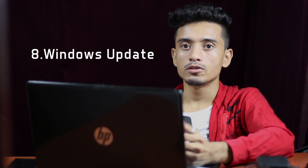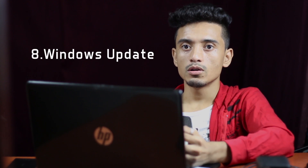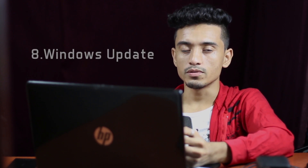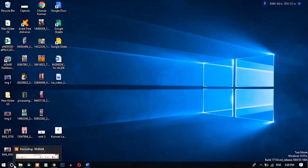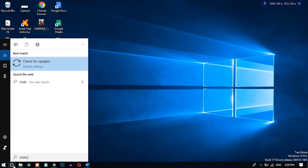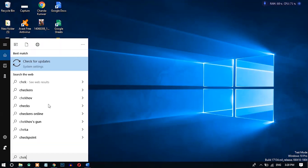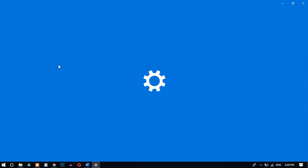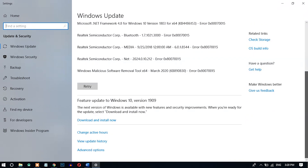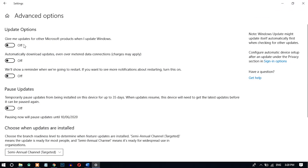Number eight: keep Windows updated. Windows regularly updates its security, so you should always keep Windows Update enabled. Search 'Check for updates', open it, go to Advanced options, and turn on 'Give me updates for other Microsoft products when I update Windows' as well as automatically download updates.